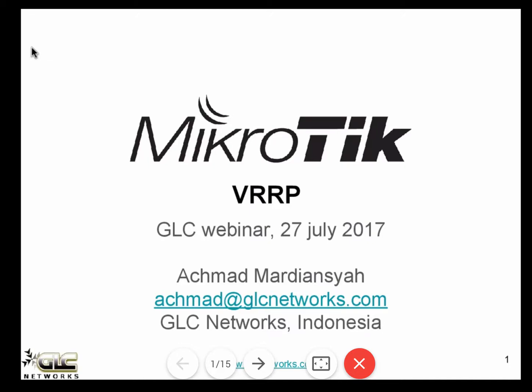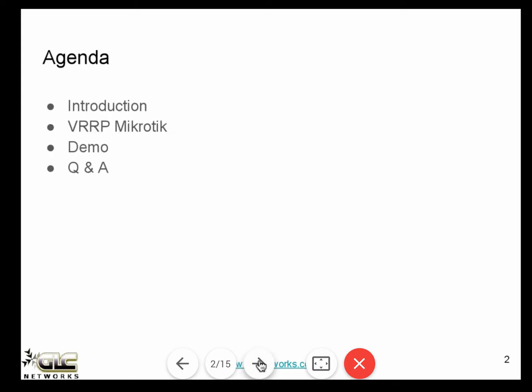Thank you very much for coming today. Today we'll be talking about one feature on MikroTik called VRRP. My name is Ahmad Mardiansha and I'm from JLC Networks. The agenda today will be: introduction to VRRP itself, how it works — VRRP is an open standard defined by RFC made by IETF — after that we'll discuss how to configure VRRP on MikroTik, several topologies, configuration demo, and then Q&A.